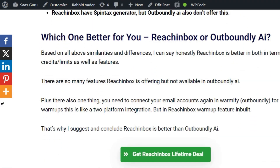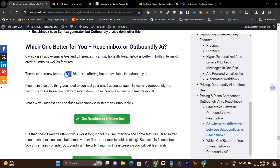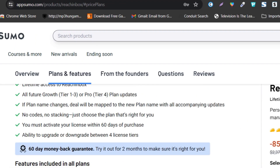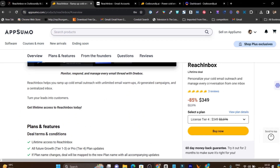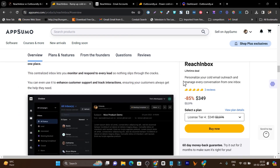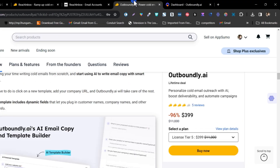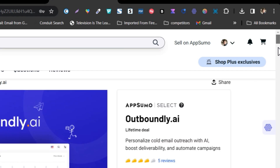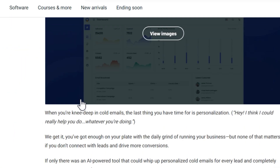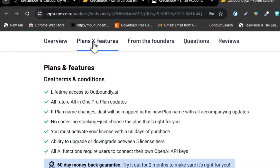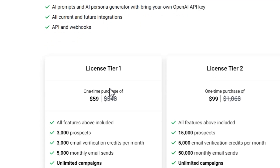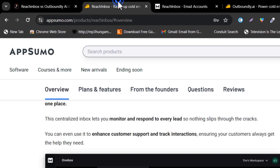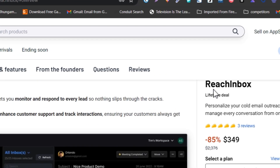Based on all these differences and features, I can say that Reach Inbox is currently offering the best features and the best value in their lifetime deal. So Reach Inbox is the winner. By declaring Reach Inbox the winner, I don't mean Outboundly.ai is a bad tool — it's a pretty cool tool. The main disadvantage is the prospect credits and limits, which are pretty low compared to Reach Inbox. That's why I'm declaring Reach Inbox the winner.